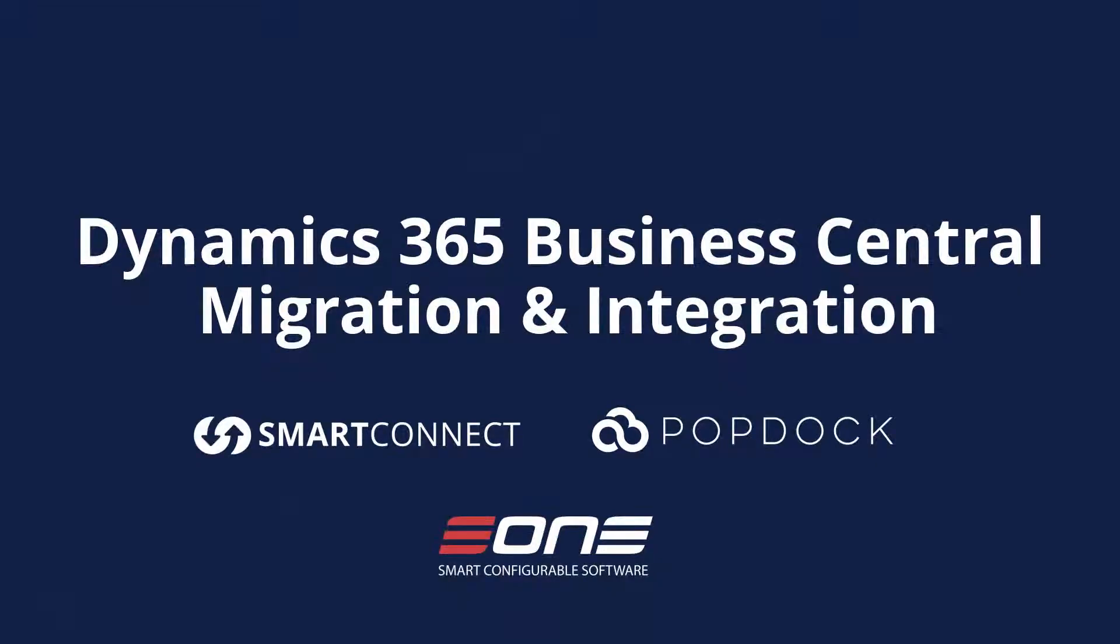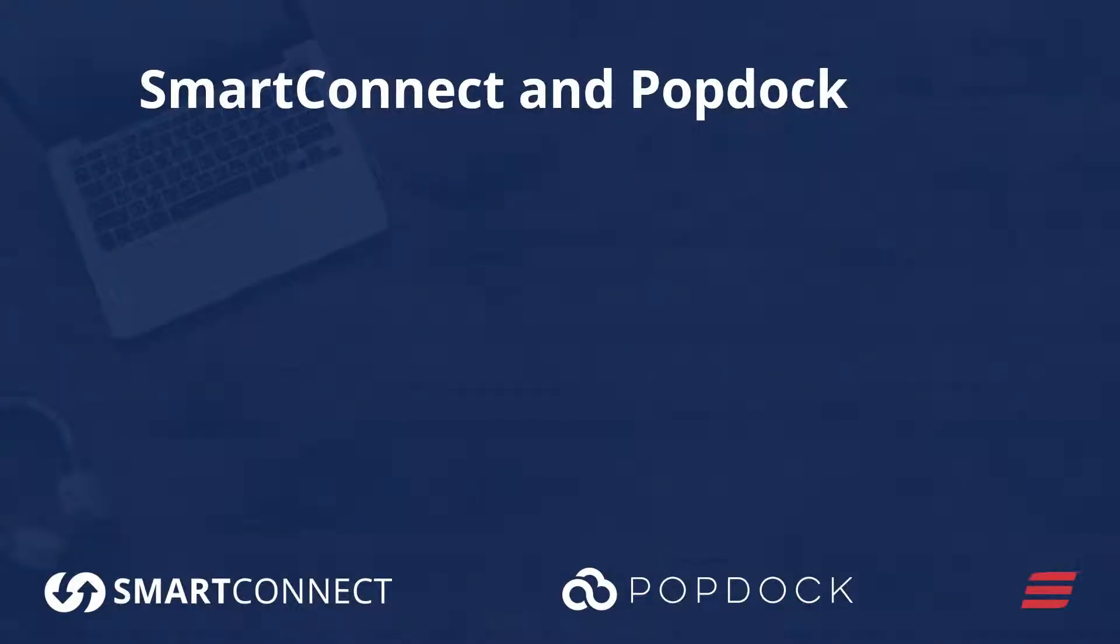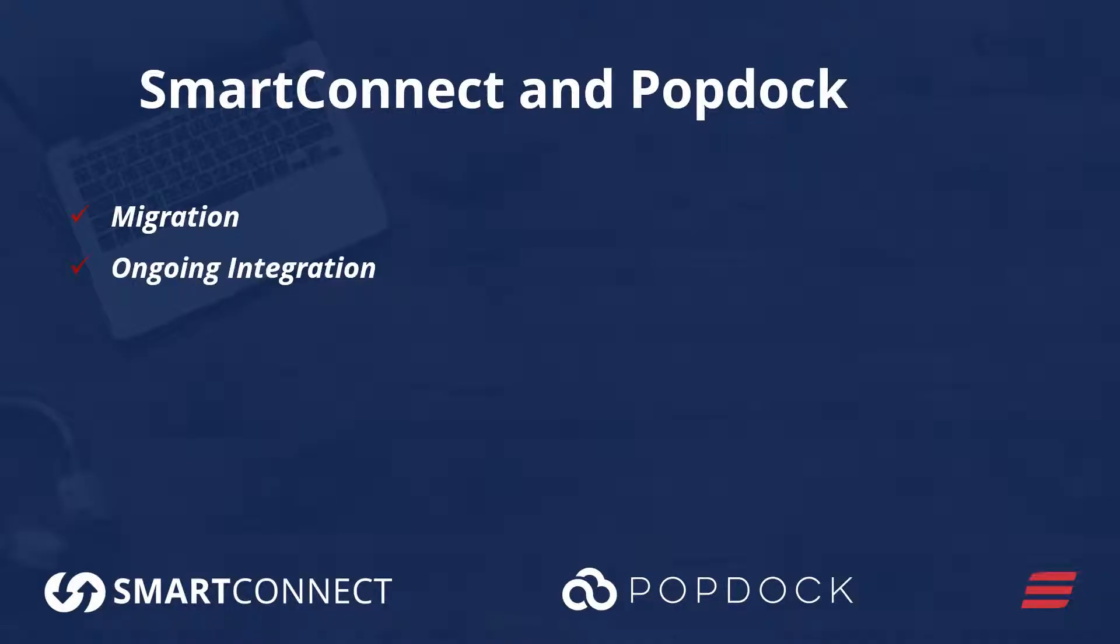E1 Solutions is going to be your answer to all of your data migration, ongoing integration, or inquiry needs as you move forward.